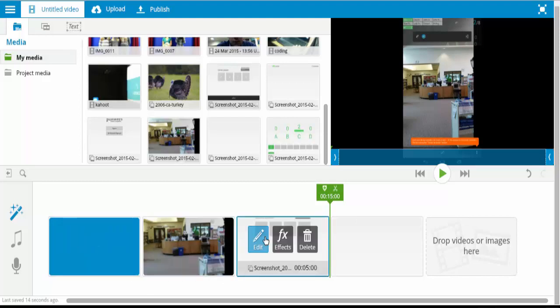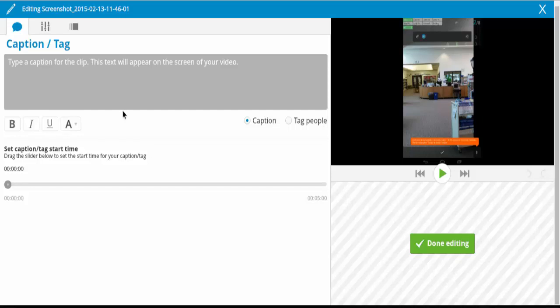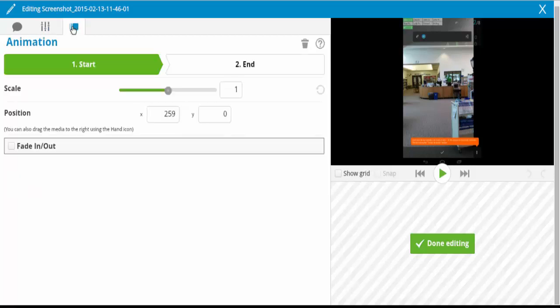So we have other options then, specifically on the pictures. If you click Edit, you can add a caption. You can do some rotations and flips, and you can add just a general basic animation to it.